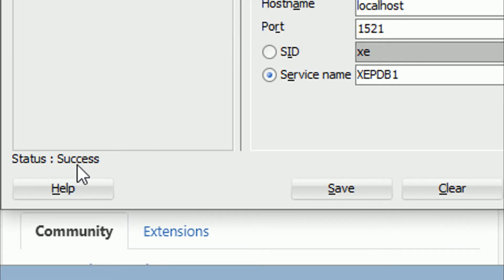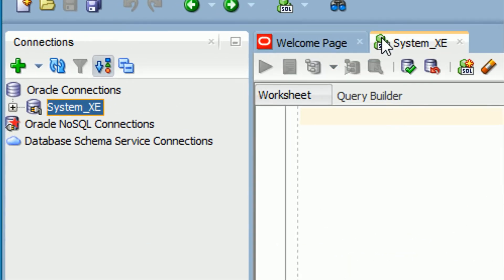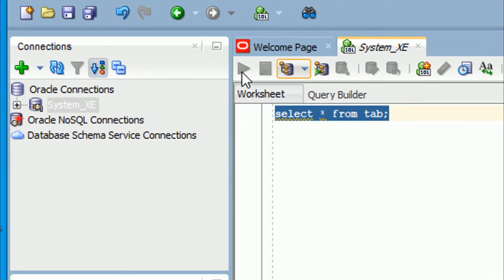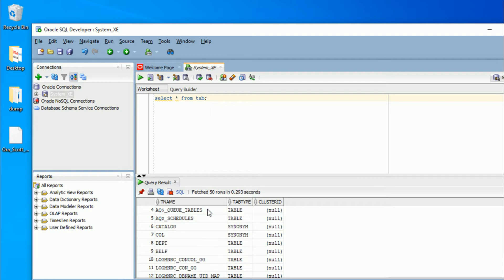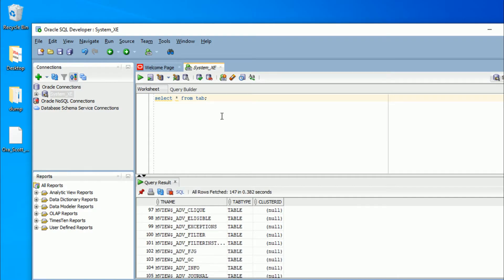Click Connect and wait for the connection to establish. Now I am selecting some tables just to show you — execute 'SELECT * FROM TAB'. You can see all the metadata tables listed below. We have successfully configured the system user connection.